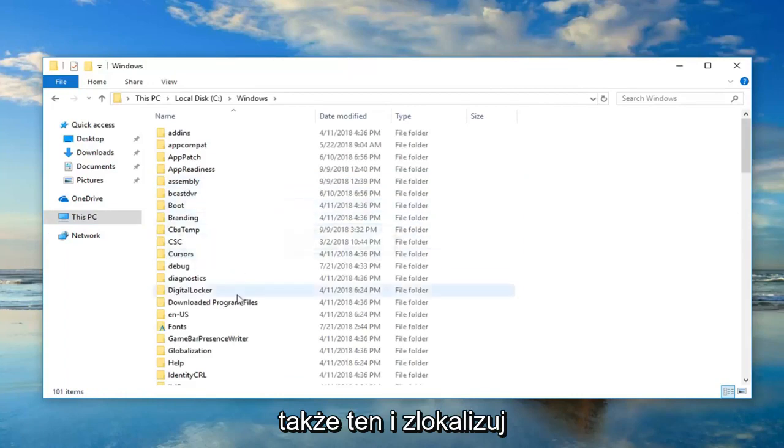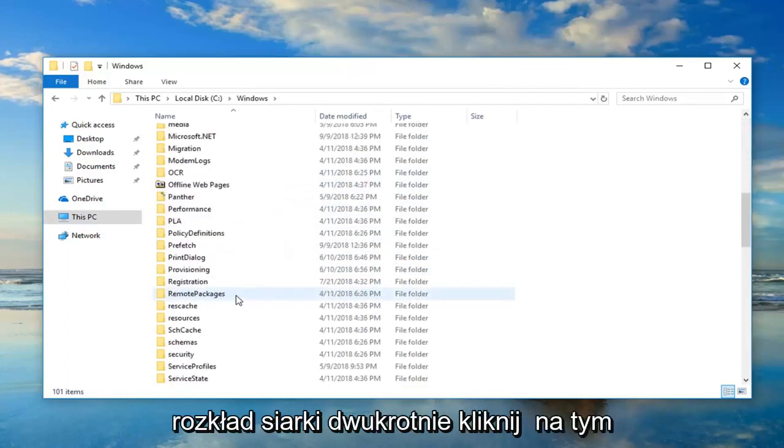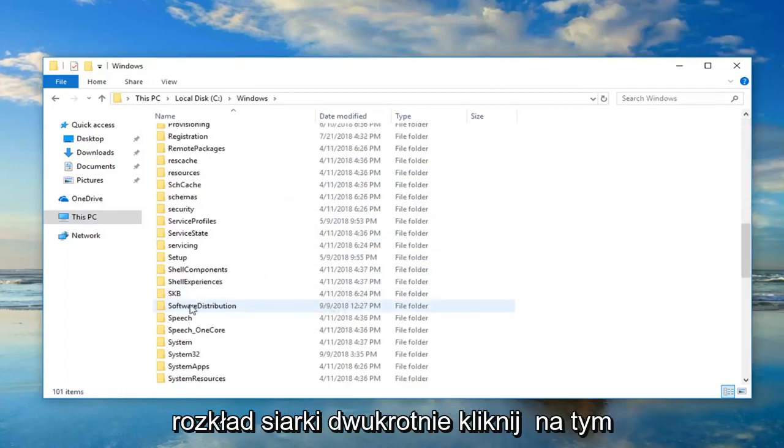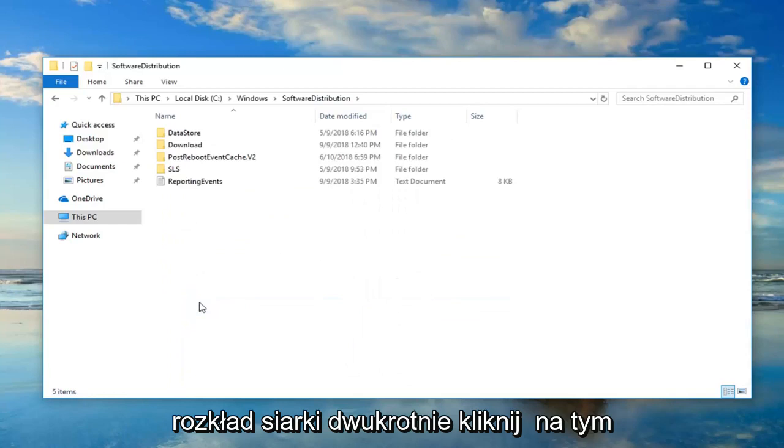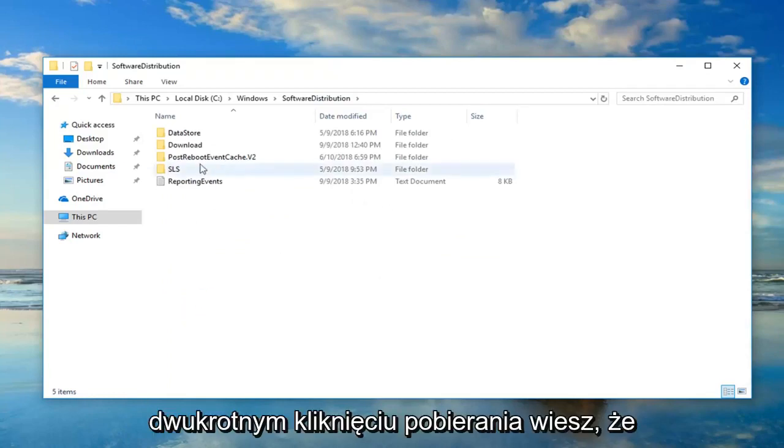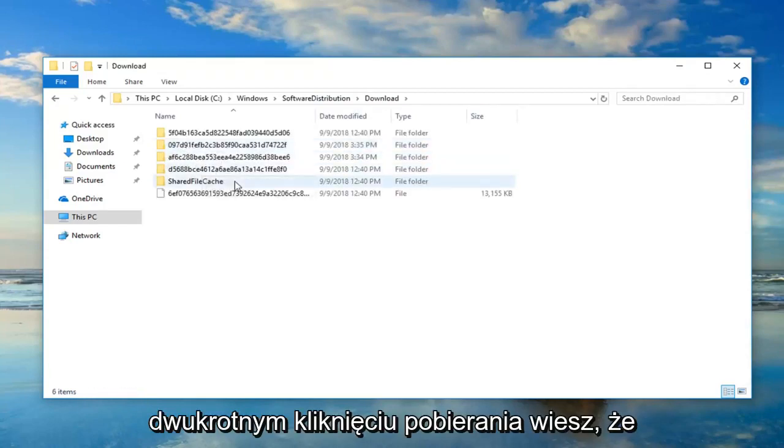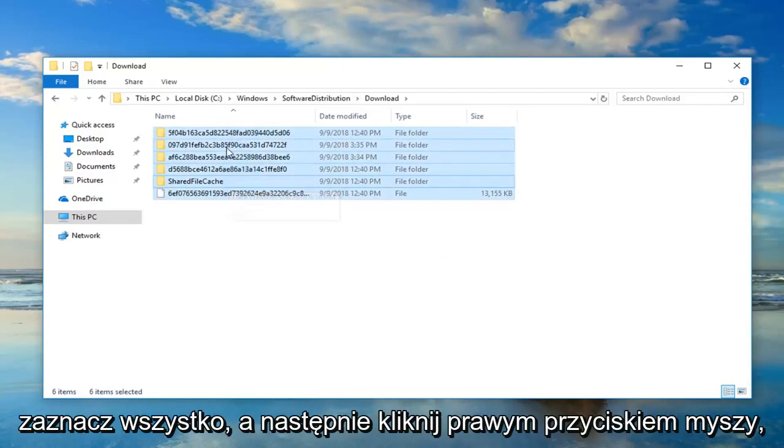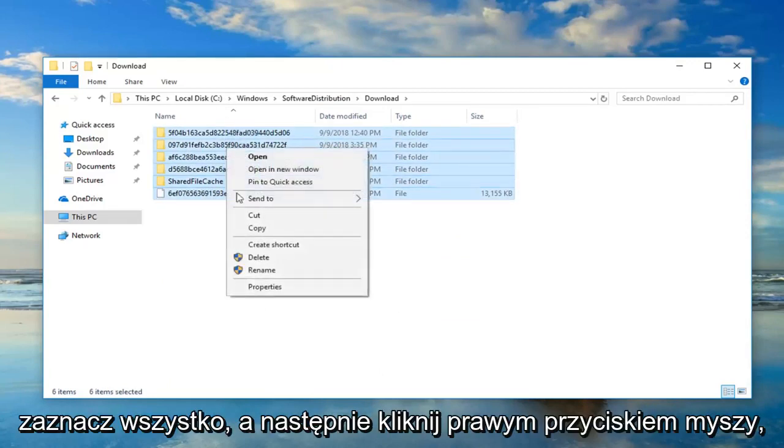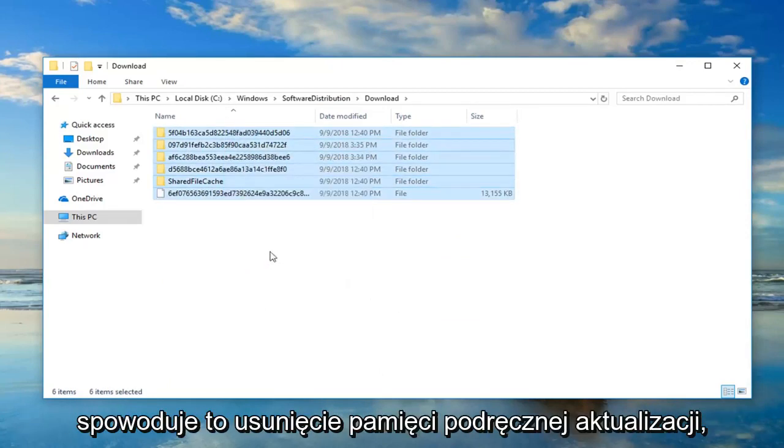And now locate Software Distribution. Double-click on that. Double-click on Download. And now anything listed in here, just highlight over everything. And then right-click, Delete.